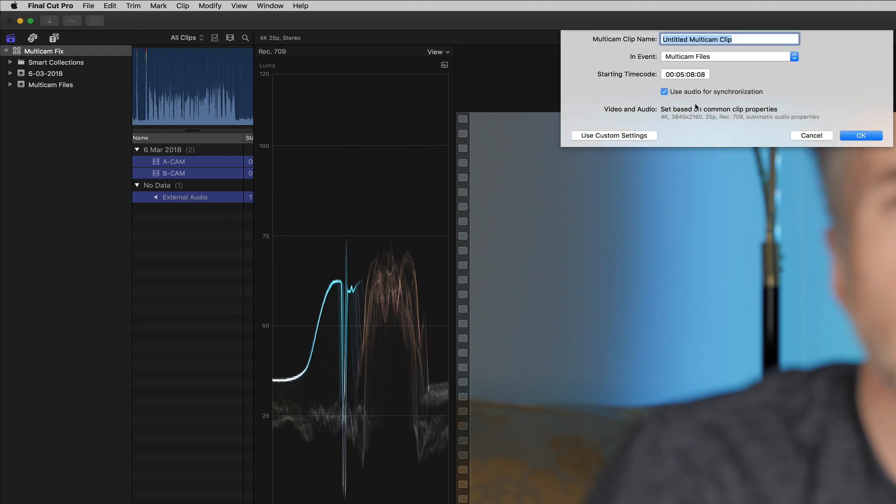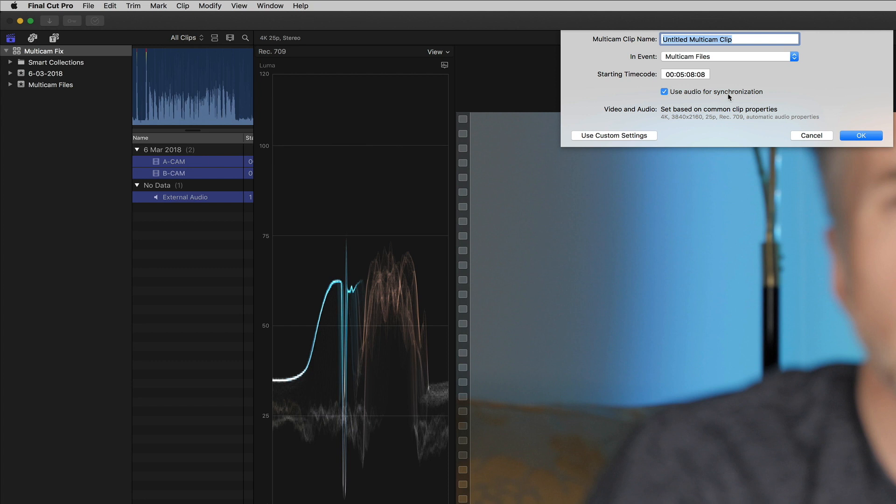With the default set, basically you can give it a name. We'll just leave it as multicam clip for now, and we can just place it in the event. The way that Final Cut Pro is supposed to synchronize things is use the audio for synchronization. So each of these tracks clearly has an audio file associated with it, and I actually clapped as well at the beginning to try and help synchronize the tracks. Let's go ahead and look at what happens.